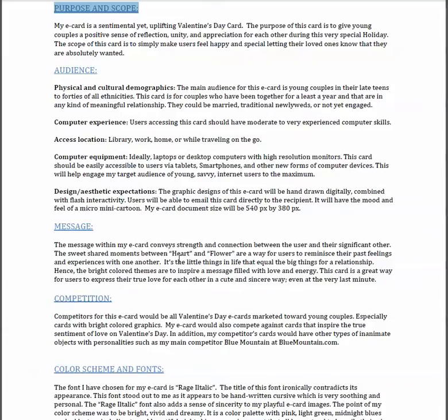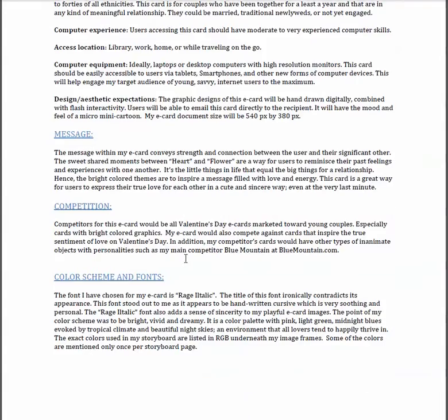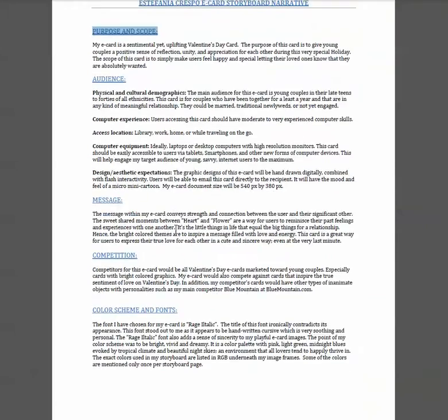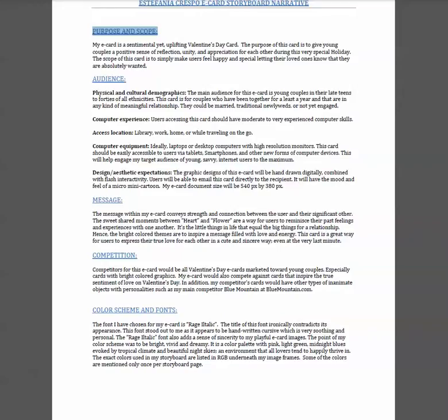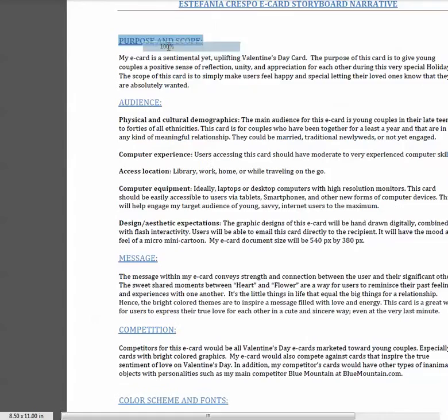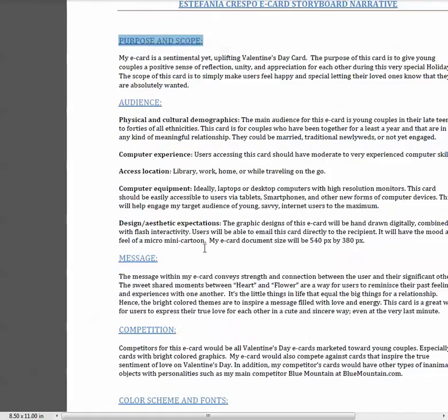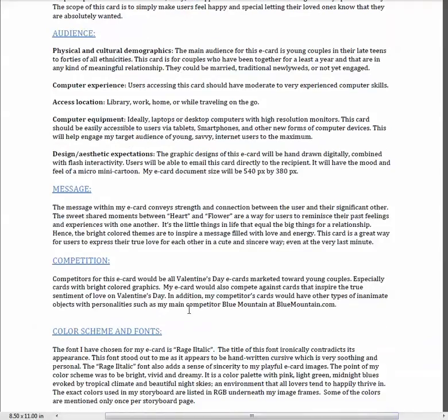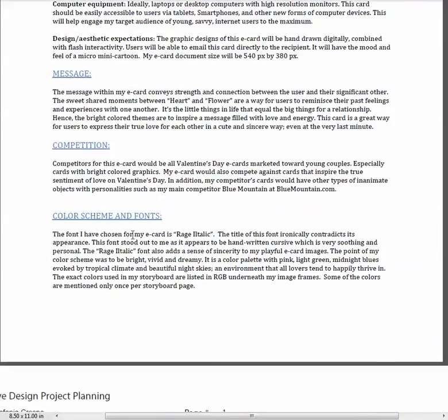That looks good. Your competition is fine. I wish you would have put a sample or some of the competition that you will be facing, you know, good and bad.